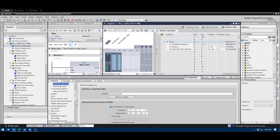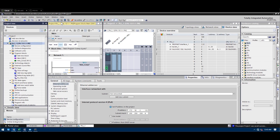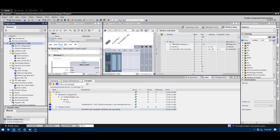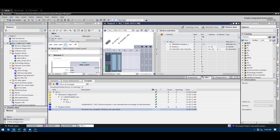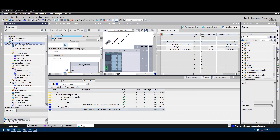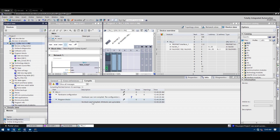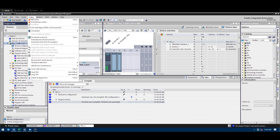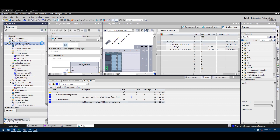Set it to 172.18.2.131, and the subnet is here. Save it, then select this and compile. It will generate new hardware, so we have to compile first, and then choose 'Download to Device'.